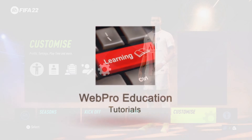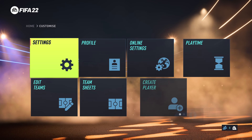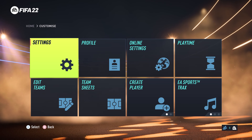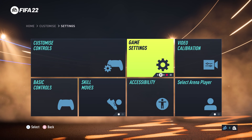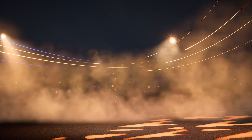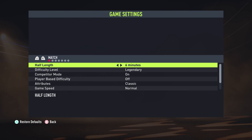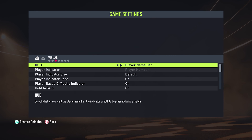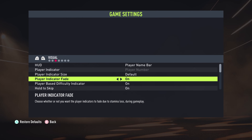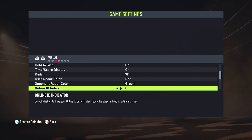You can access the settings right from the home screen by going to Customize, then Settings, then Game Settings. In Game Settings, scroll right using the R2 button until you get to Visual.